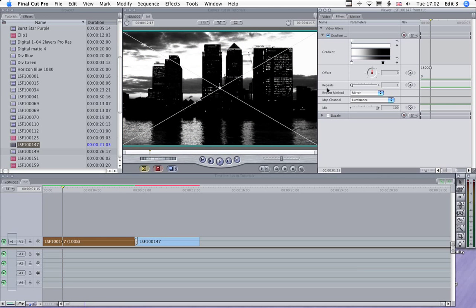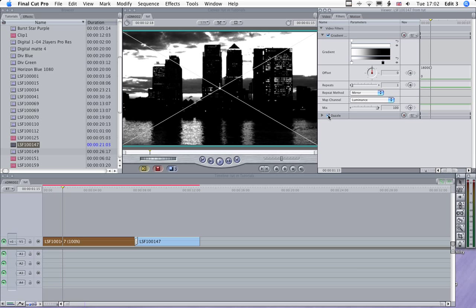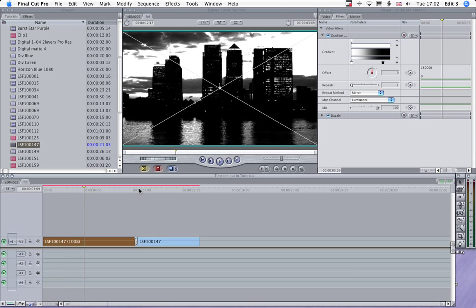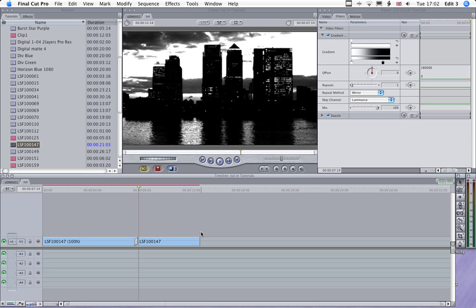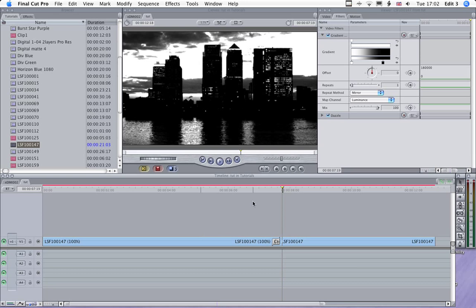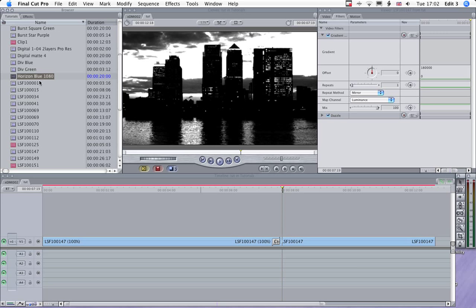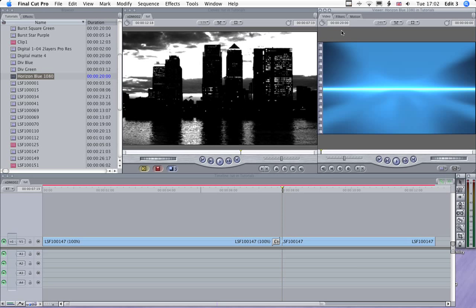And Dazzle just gives us a little bit of a glow, which is sort of quite an interesting contrasty effect. Just zoom into that. So now what we need is our Blue Horizon clip.